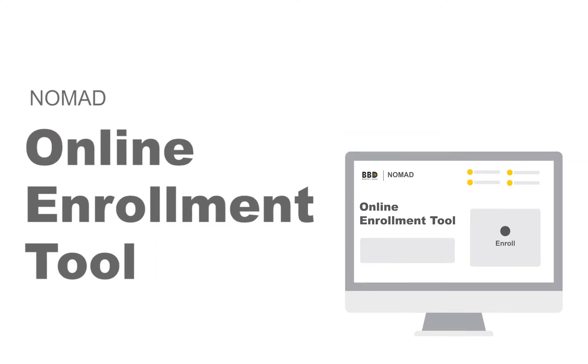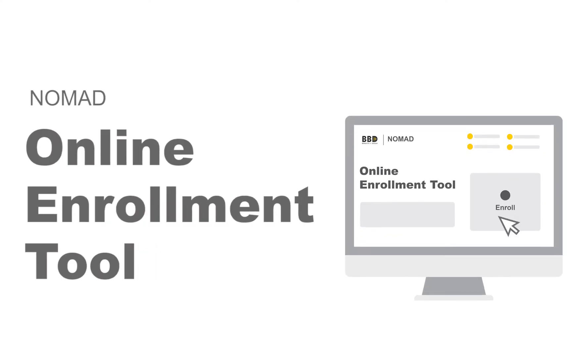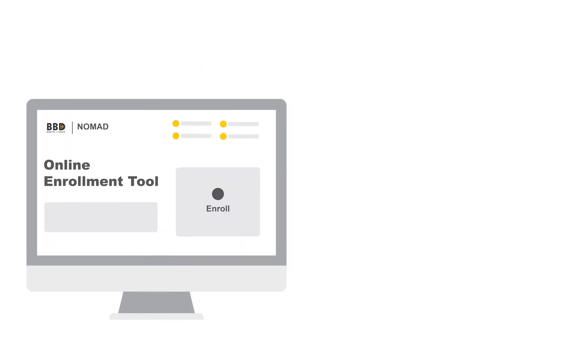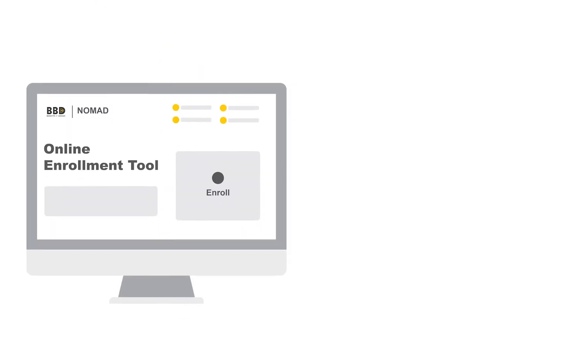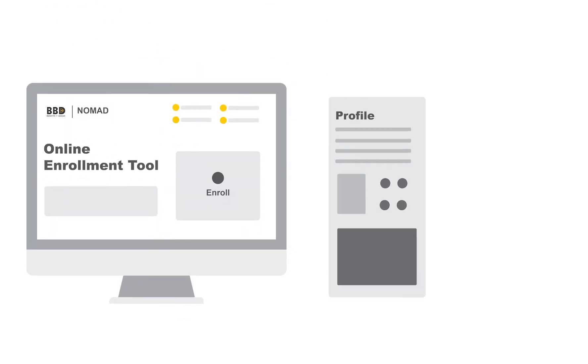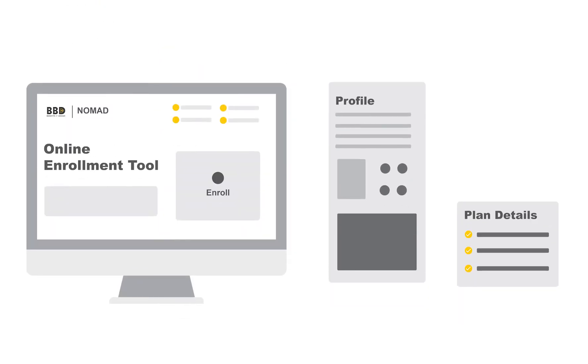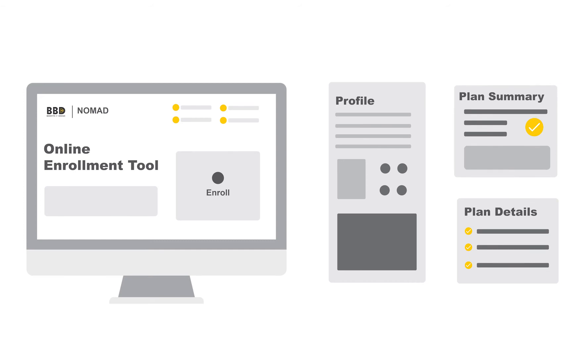Hello, plan member. Welcome to the online enrollment tool. Enrolling in your benefits plan online is quick, simple and convenient. Here's how.